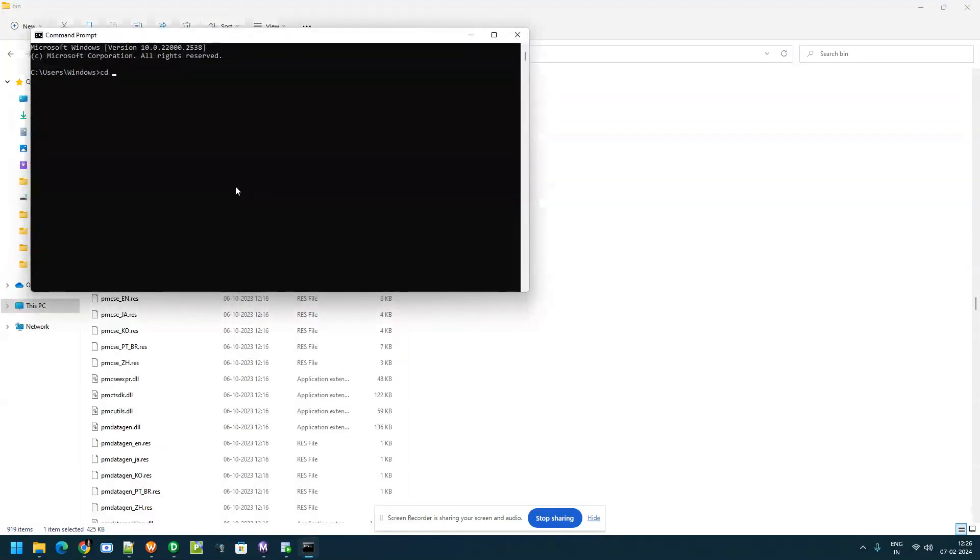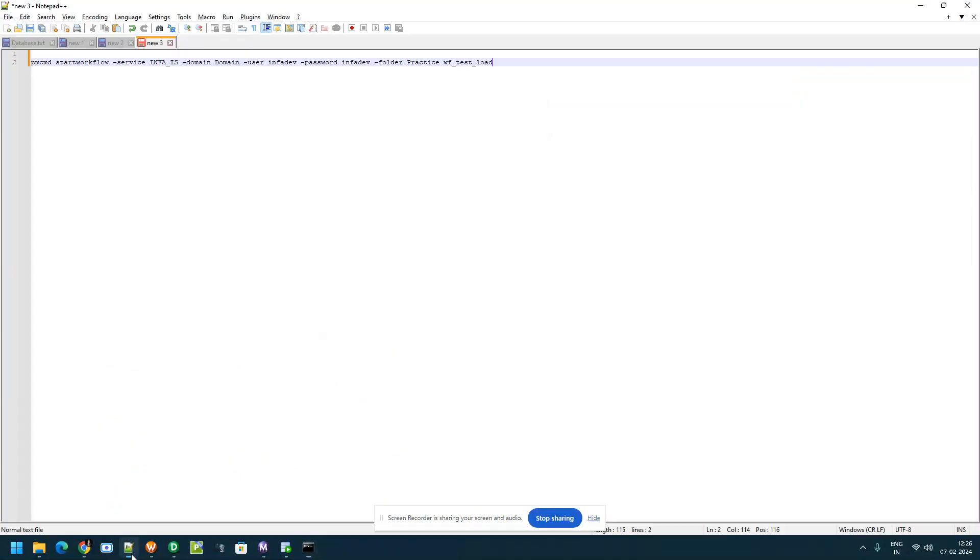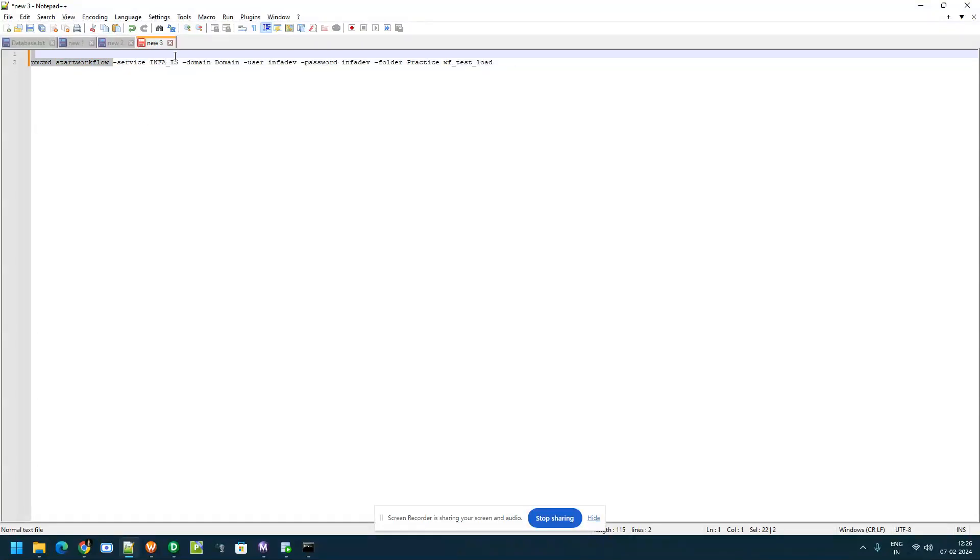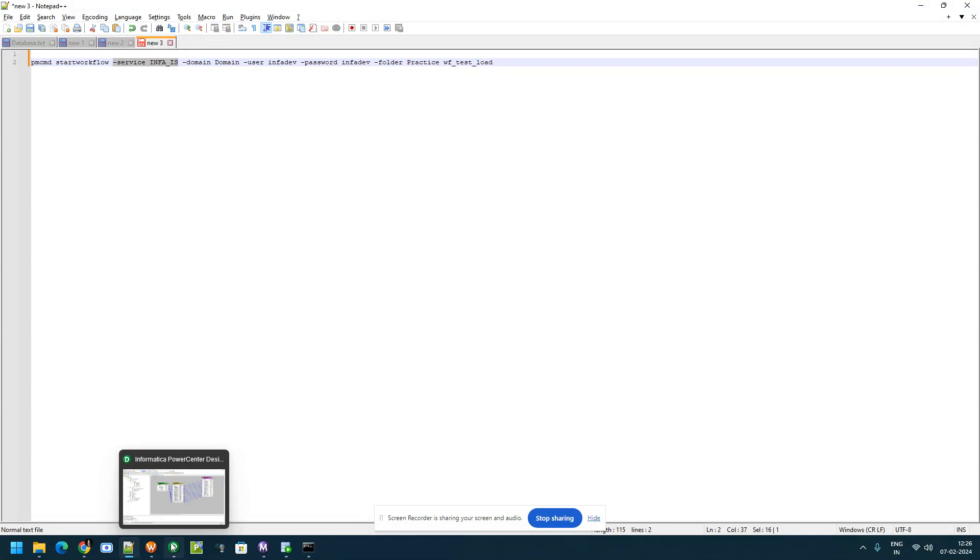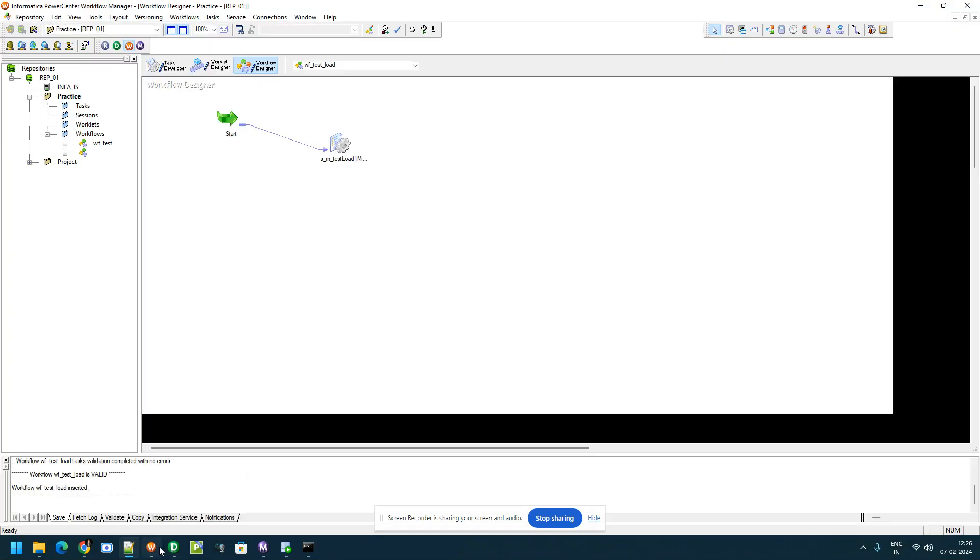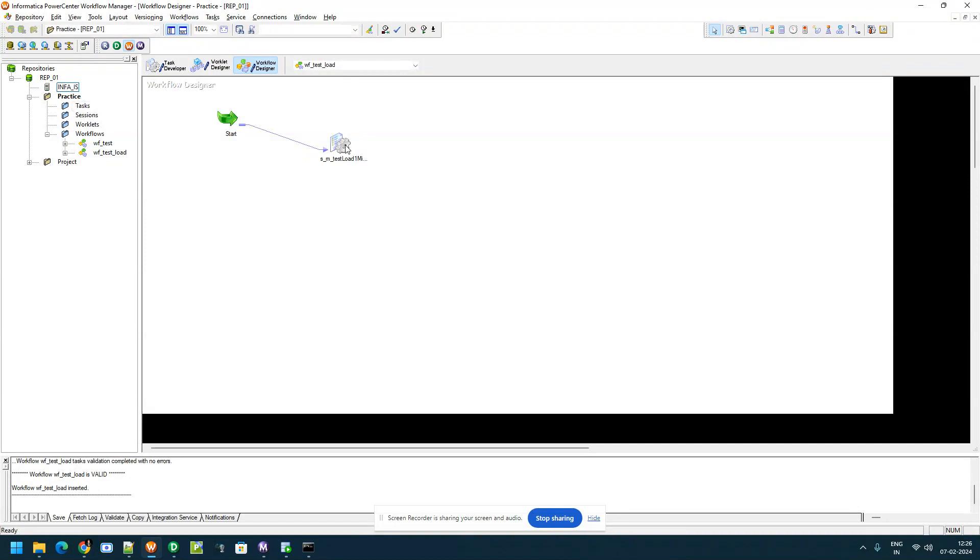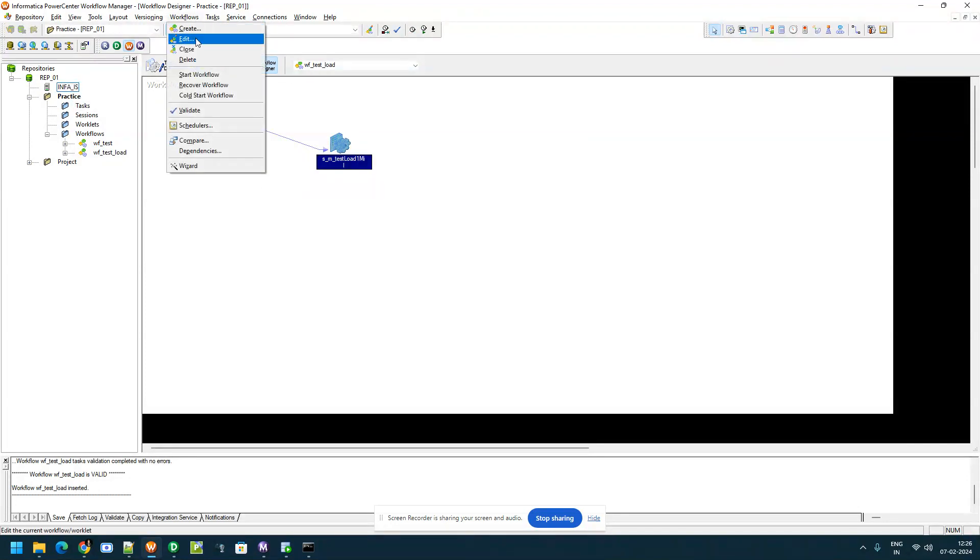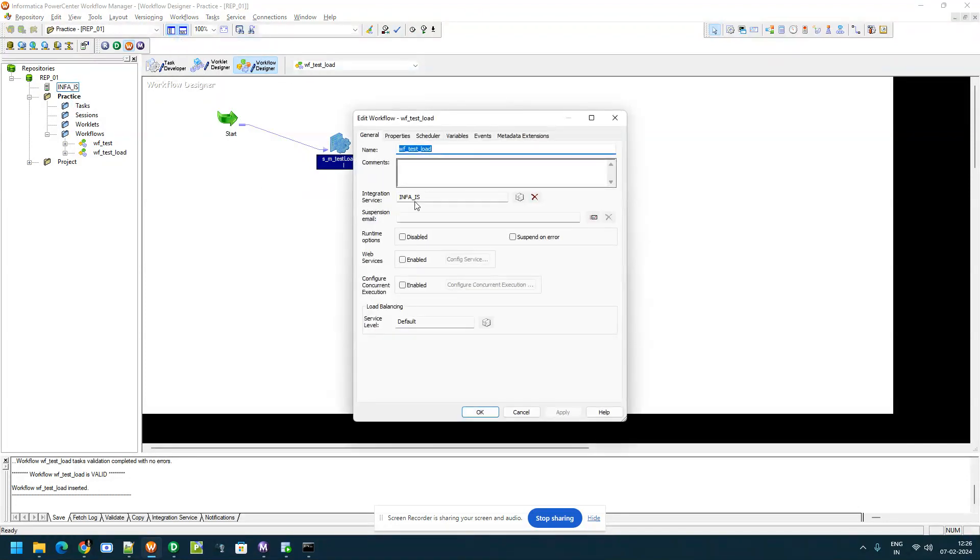Go to the path. Now enter the command like pmcmd to start this workflow. Command is start workflow and we need to provide the service name like Informatica service. In my case here you can find under workflow what is the Informatica service assigned to this workflow or click on workflows and click edit, you can see integration service name.